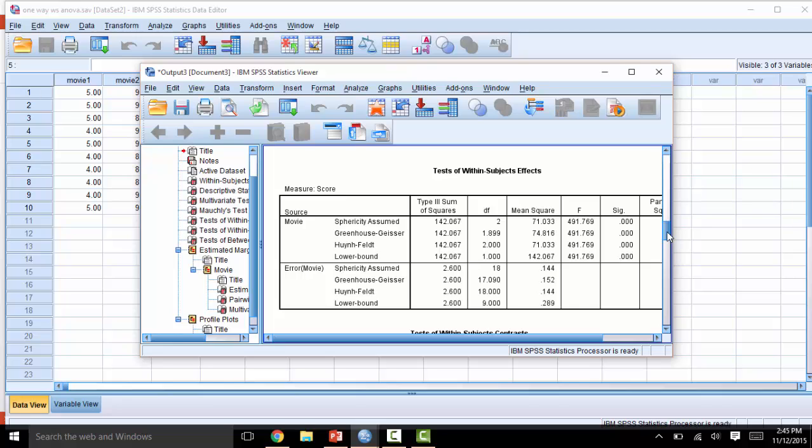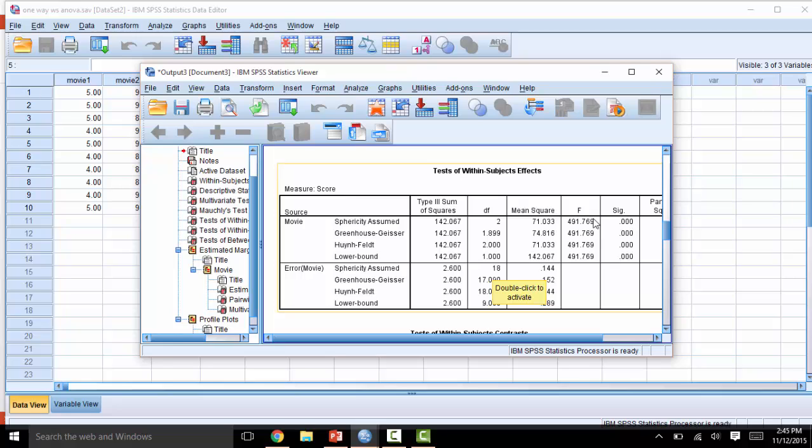Looking at the test of within-subjects effects, we can see the degrees of freedom, the f-statistic, and the p-value for this test.